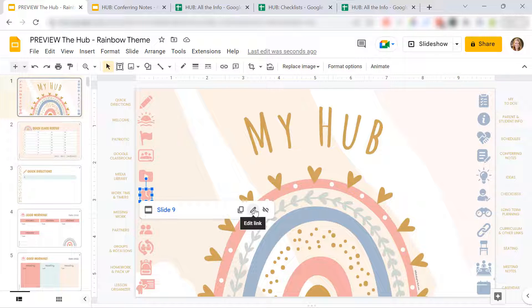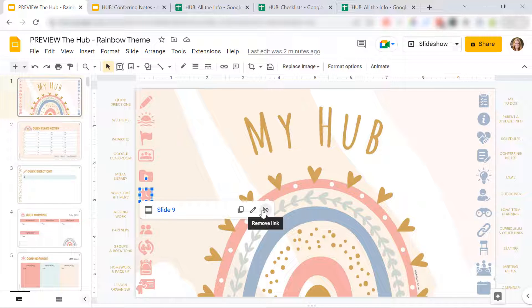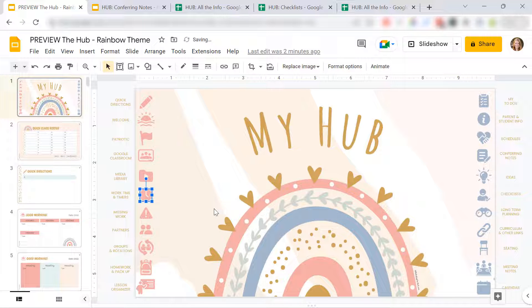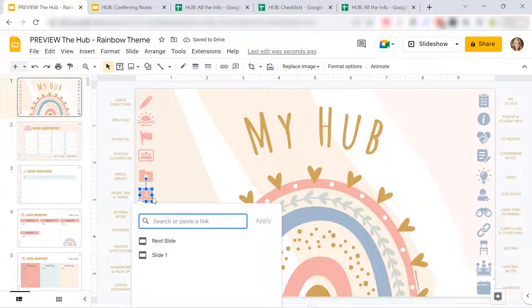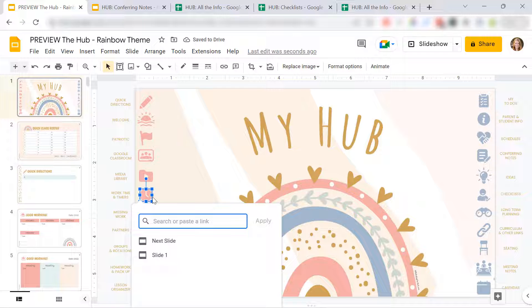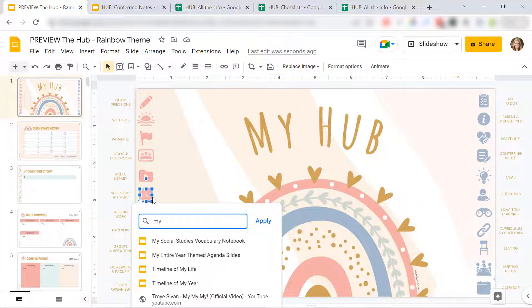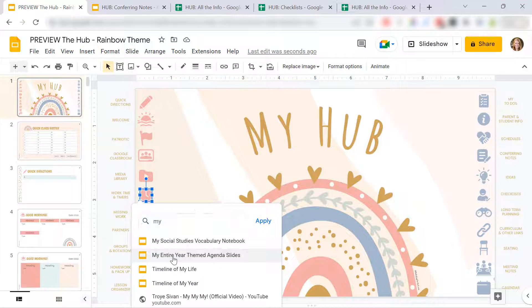let's say I wanted to actually link them to a different agenda slides. It's like a bigger package that I have. So I can just remove this link. All I have to do is hit control K to link. And I'm going to type in my, they're already here. My entire year themed agenda slides.